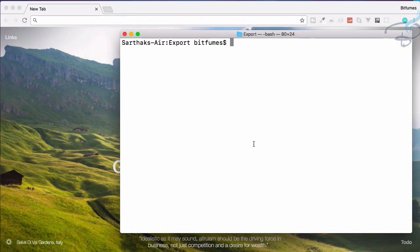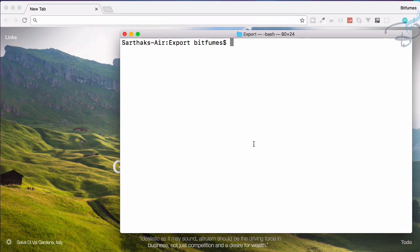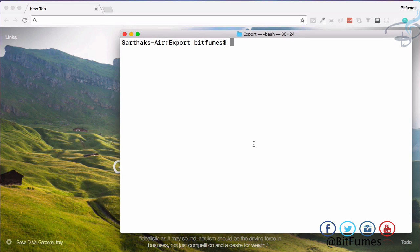Welcome back to Bitfumes. This series is going to be awesome because we are going to see how we can export our HTML page into PDF files. I am your host Sarthak. This is a channel where I talk about Laravel and cool things about Laravel.